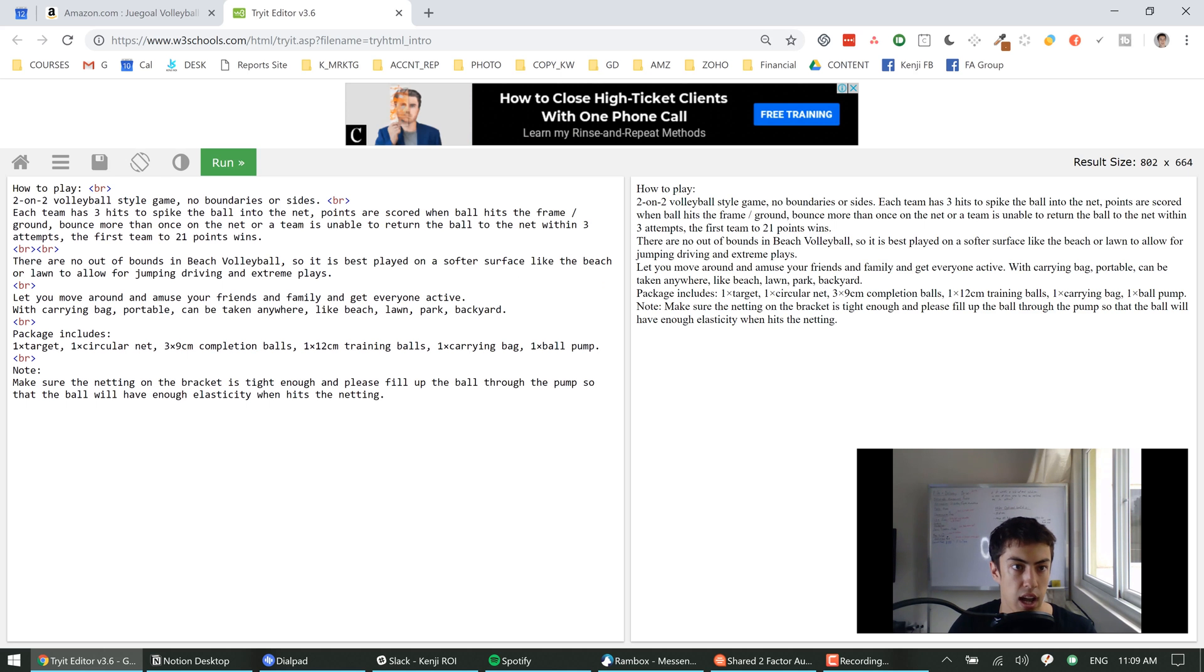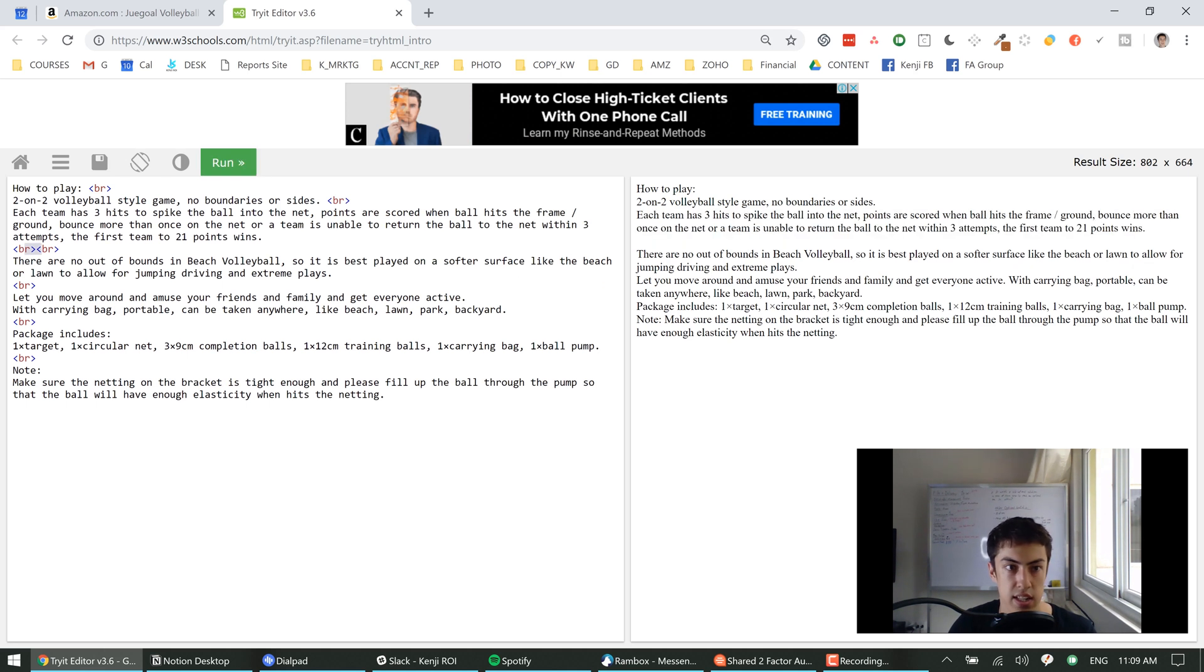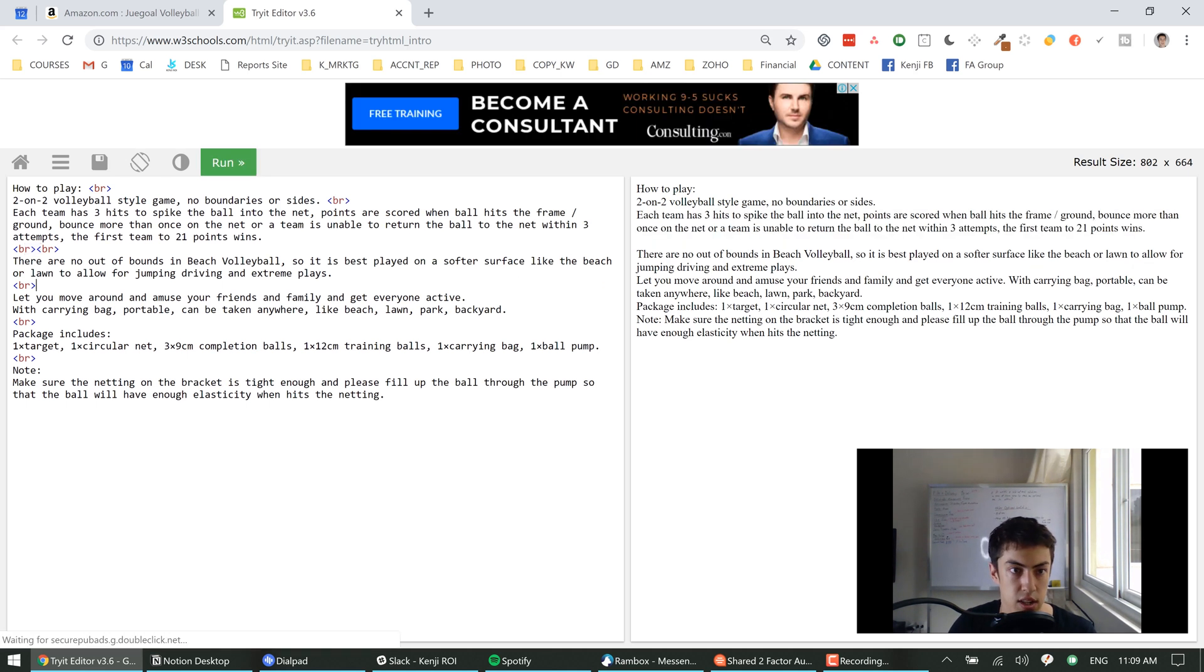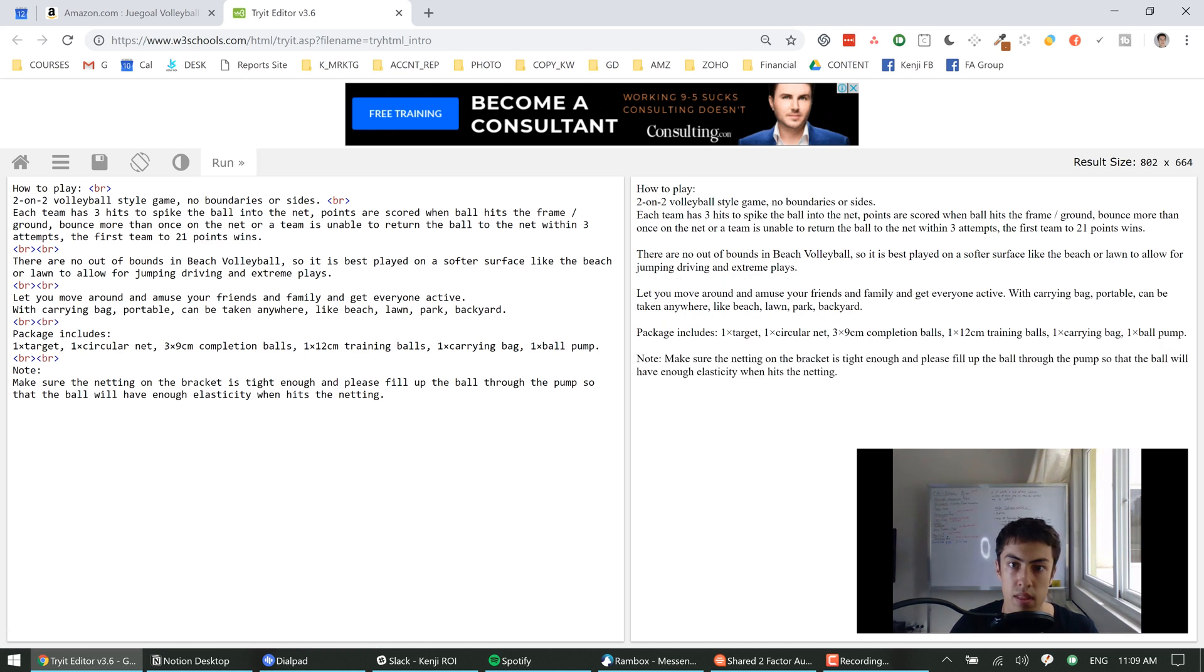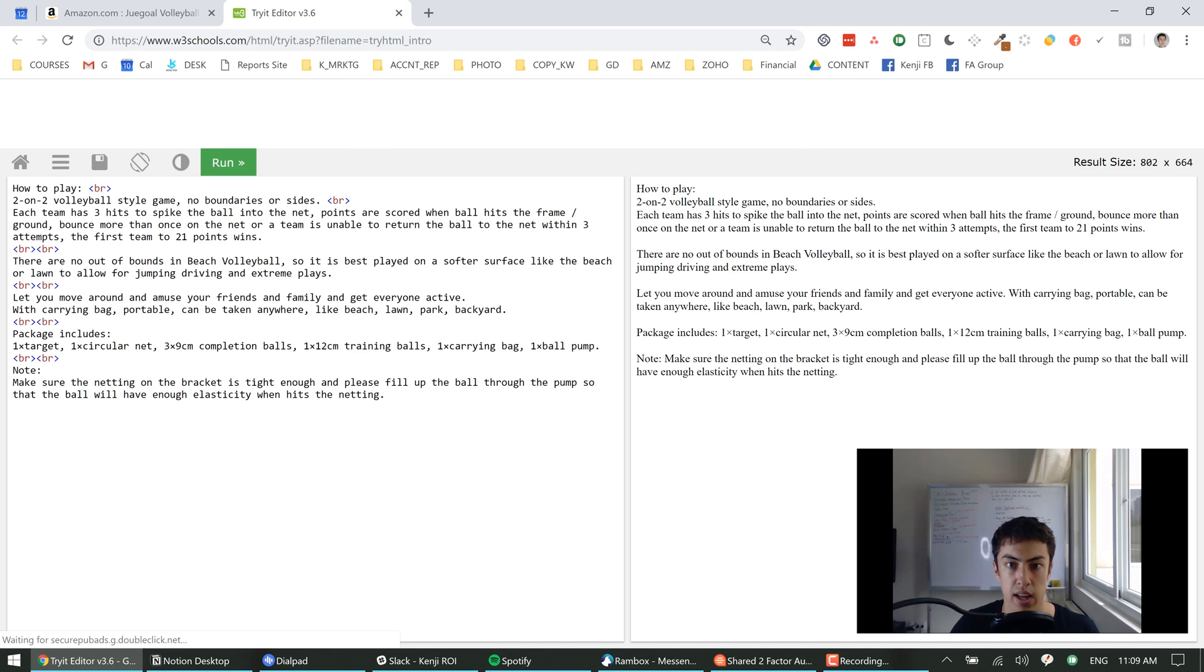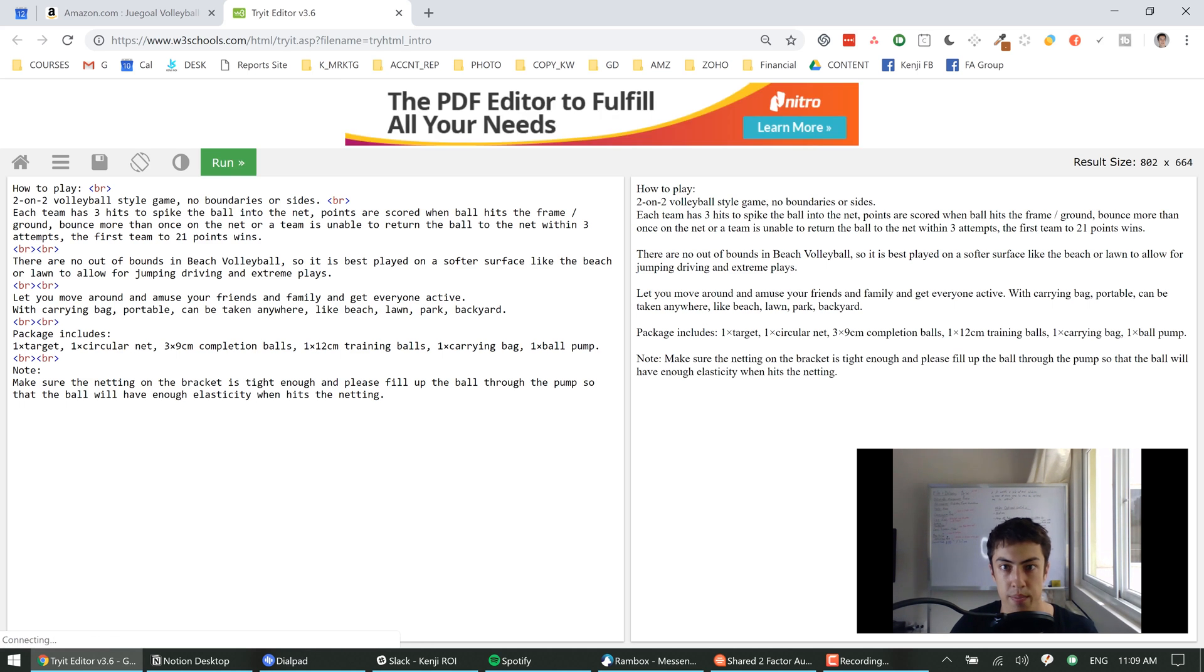So I have it twice right here, press run, you can see I got the double space. So let's quickly fill out the rest of these. Okay, so you can see that looks better right there, we have that all figured out.